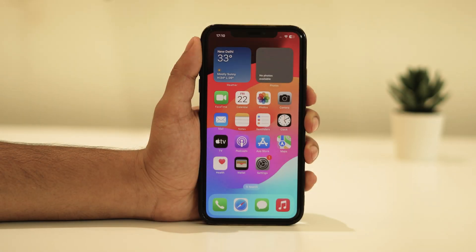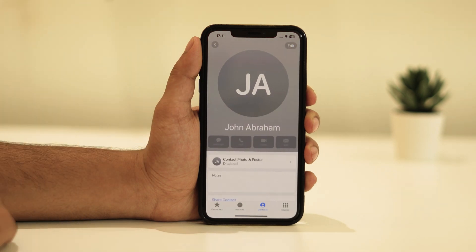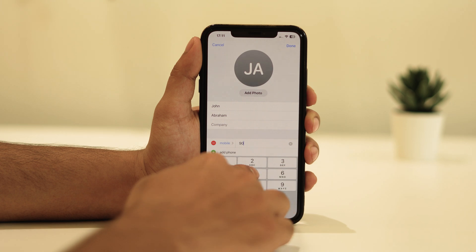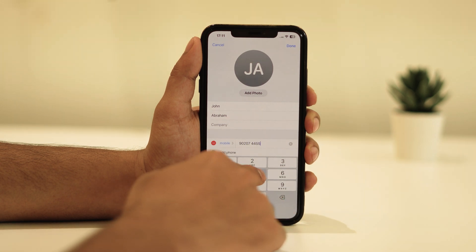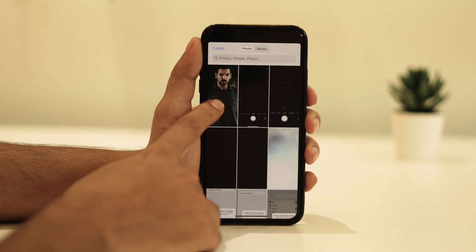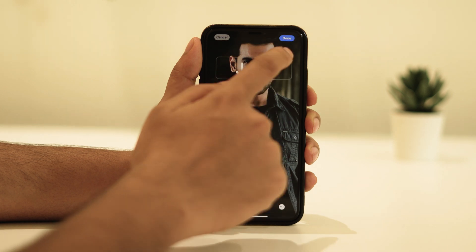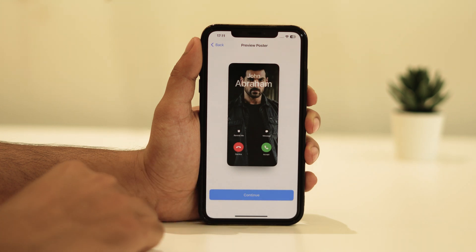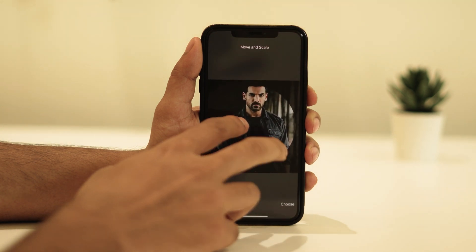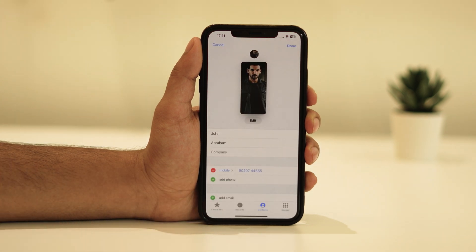Before you try to NameDrop, you have to set up your name card. For that, open the Phone app. Tap on your name card. Go for Edit. Add your phone number, add your photo, and go for Done.